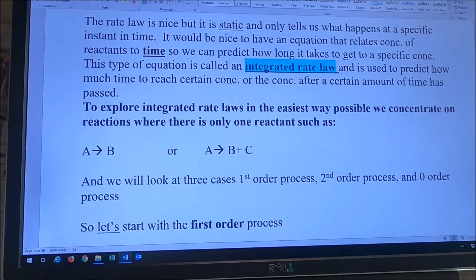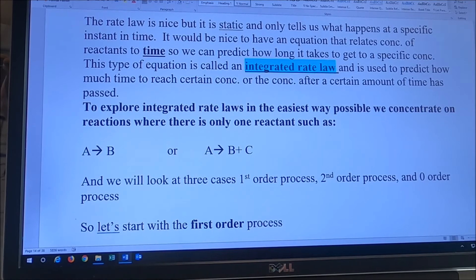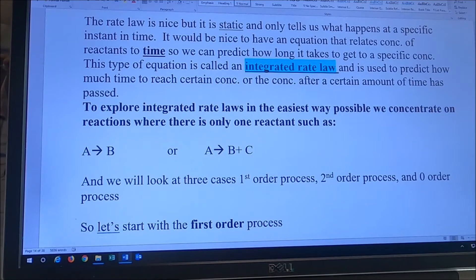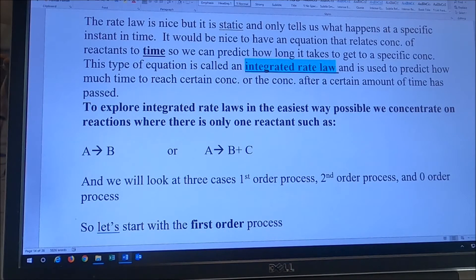So it's going to allow us to relate concentration and time. To explore integrated rate laws, we're going to look at very simple systems — one where we have one reactant. We're going to limit ourselves to first order processes where the rate order is one, or the rate order is two, or the rate order is zero. So we're going to have three cases.